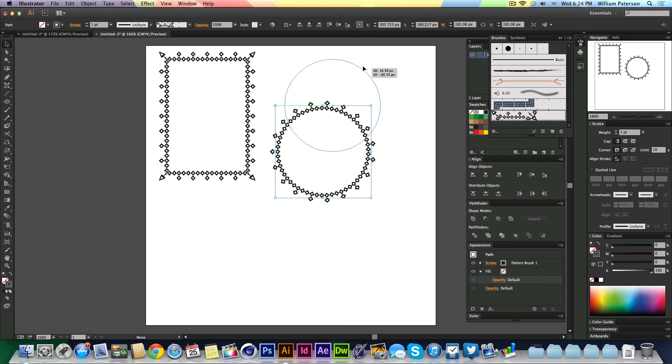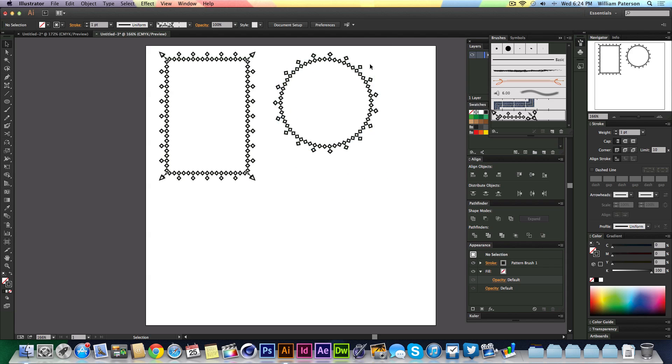So guys, that is how to create those pattern brushes for shapes in Illustrator CC. Thank you so much for watching, I'll see you in the next video. More tutorials are coming out. Thank you so much for 500 subscribers, that is amazing. I'll catch you in the next video. Goodbye.